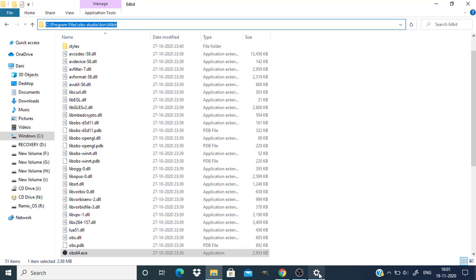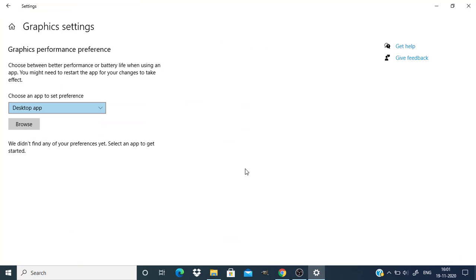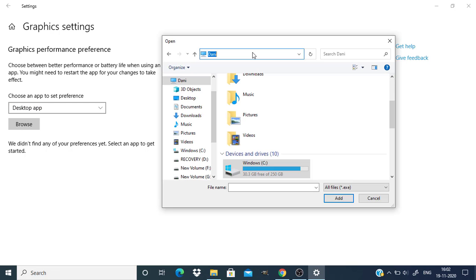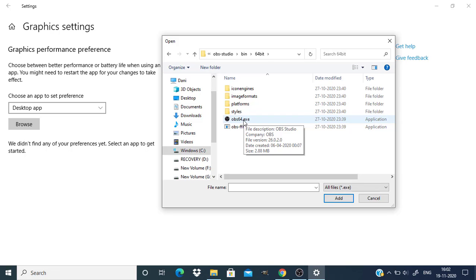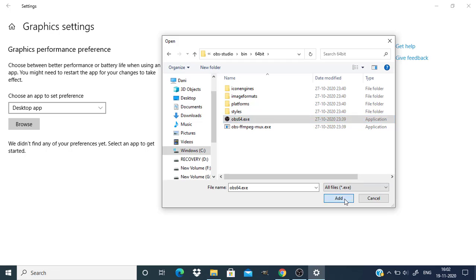Now get back to the graphic settings option and click on the browse icon. Here, paste your copied location and enter. You can see the OBS 64-bit exe. Now click on that exe file and click on add.